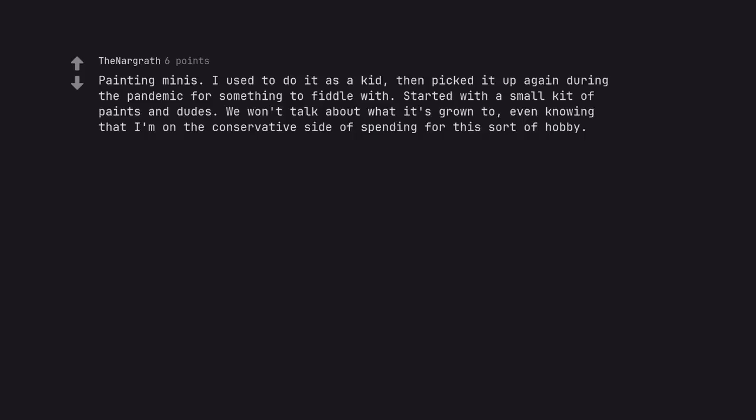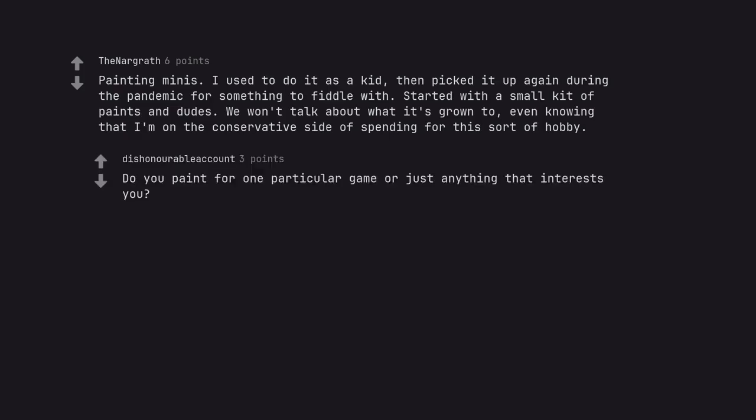Painting minis. I used to do it as a kid, then picked it up again during the pandemic for something to fiddle with. Started with a small kit of paints and dudes. We won't talk about what it's grown to, even knowing that I'm on the conservative side of spending for this sort of hobby. Do you paint for one particular game or just anything that interests you?